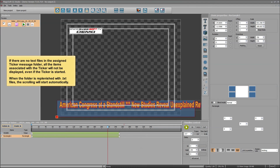If there are no text files in the assigned ticker message folder, all the items associated with the ticker will not be displayed, even if the ticker is started. When the folder is replenished with .txt files, the scrolling will start automatically.